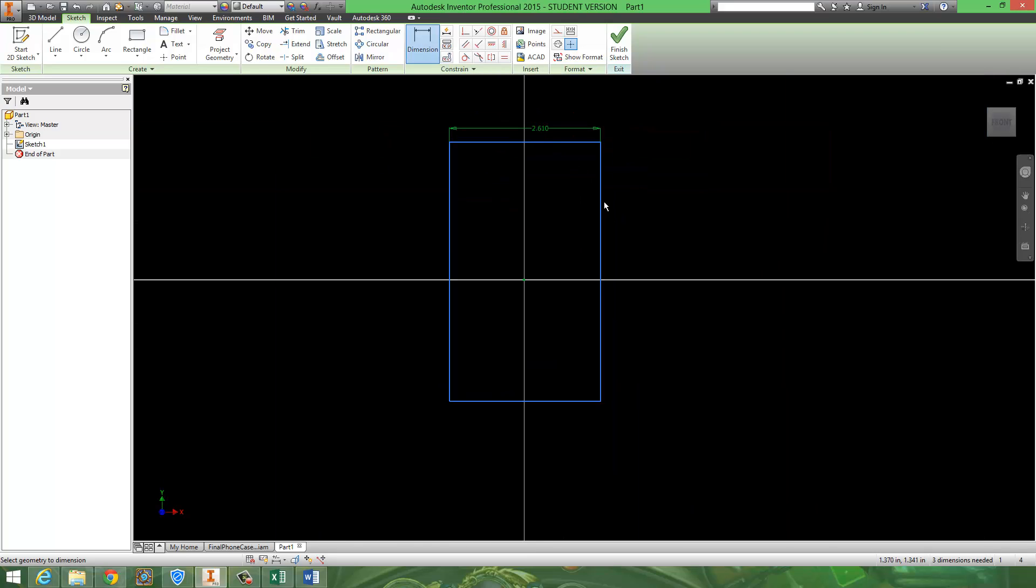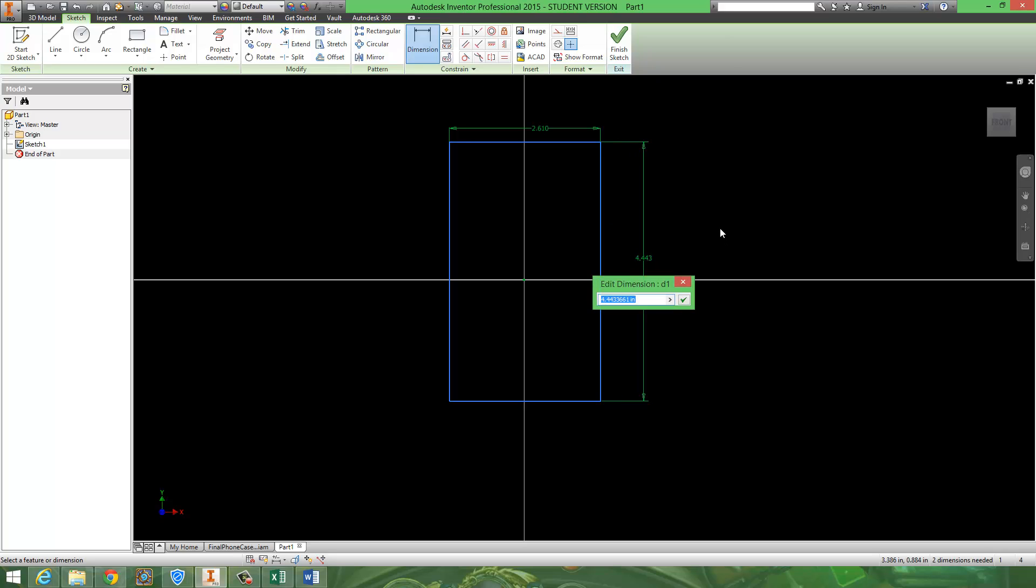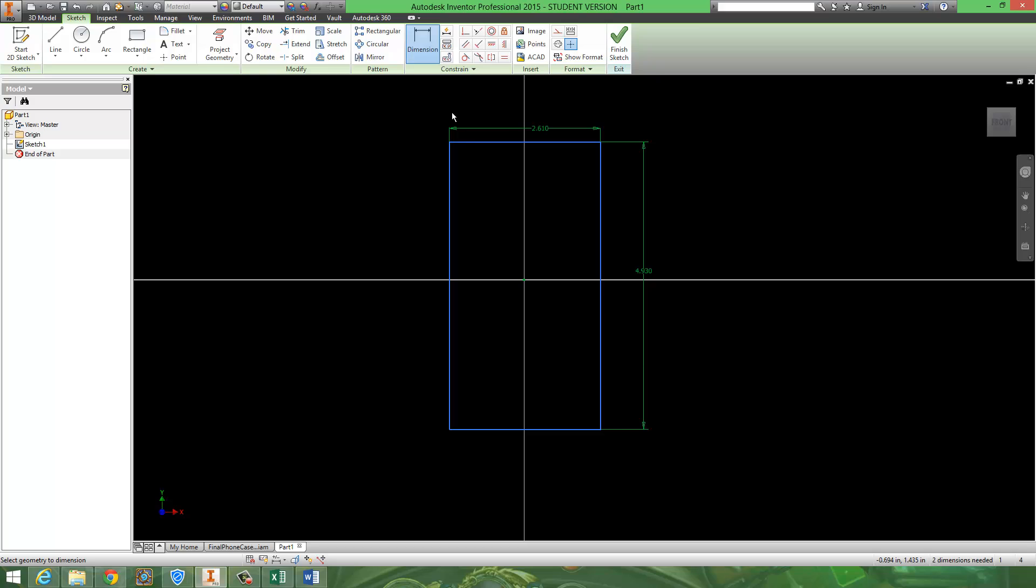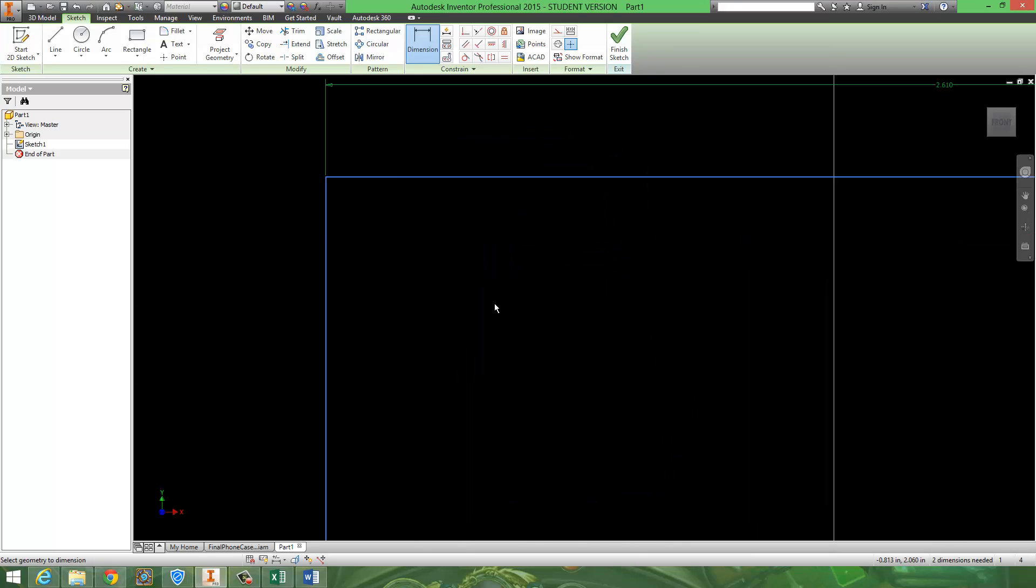And I believe the side of mine was about 4.91, so I'm going to say 4.93 for the side. So, I have developed my phone. Now, I'm going to go ahead and put in the edges.